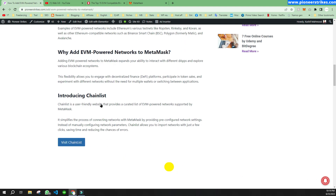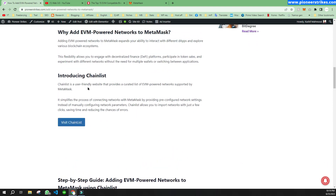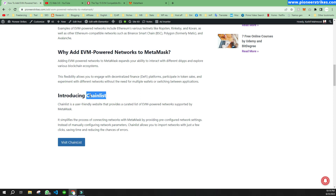If we scroll up, you can see Chainlist. You can add any EVM powered network like Polygon, Mumbai Testnet, Mainnet, or Ethereum Testnet — any network like that — using Chainlist.